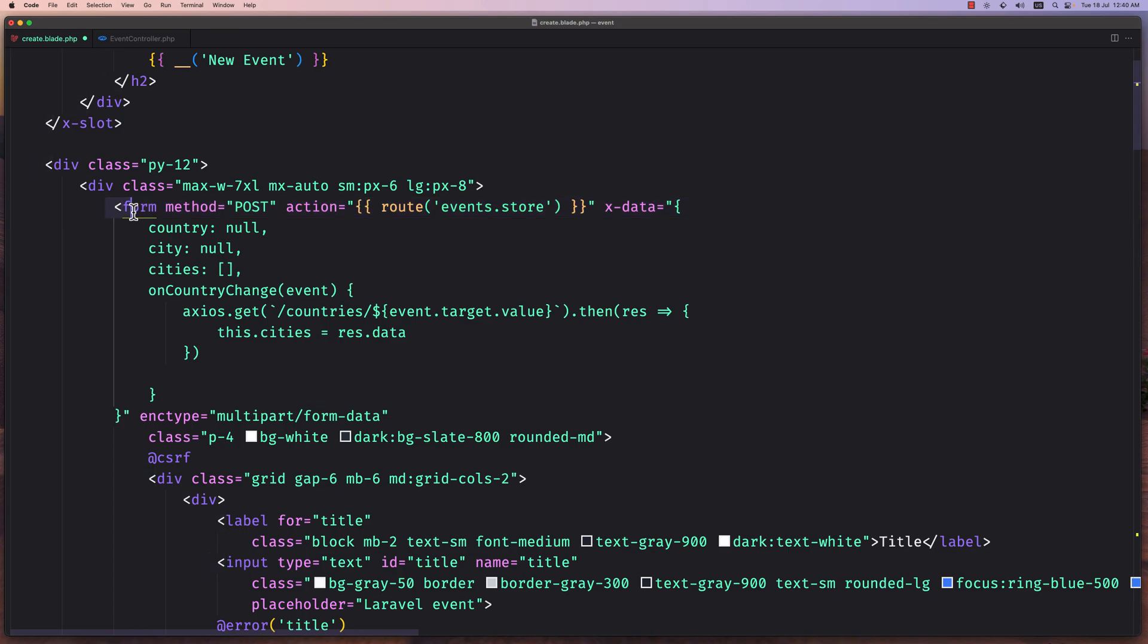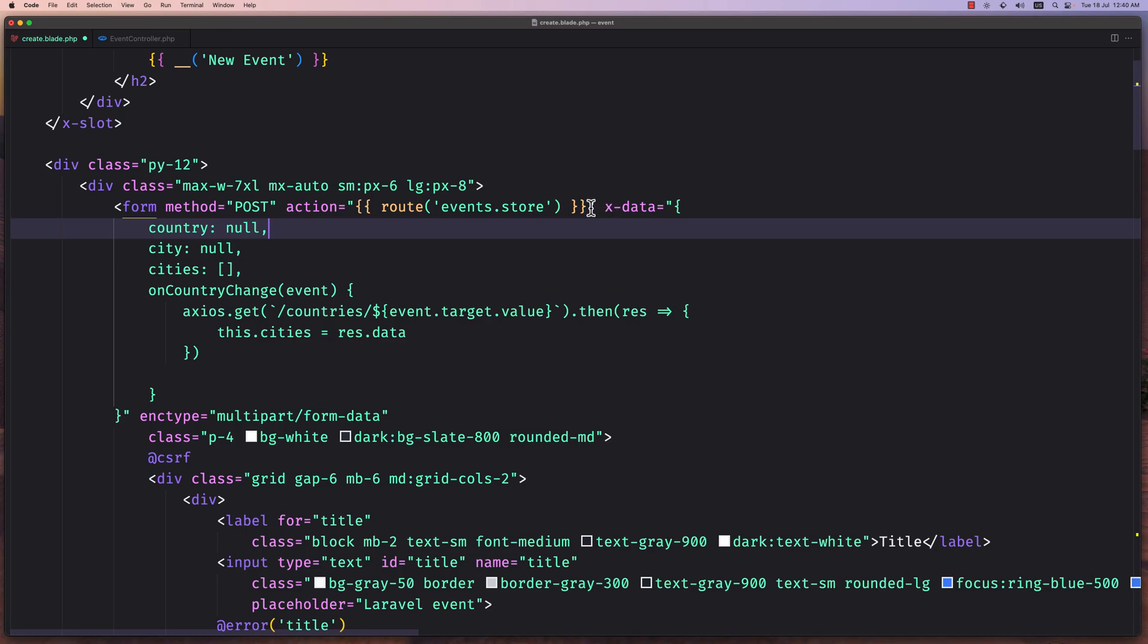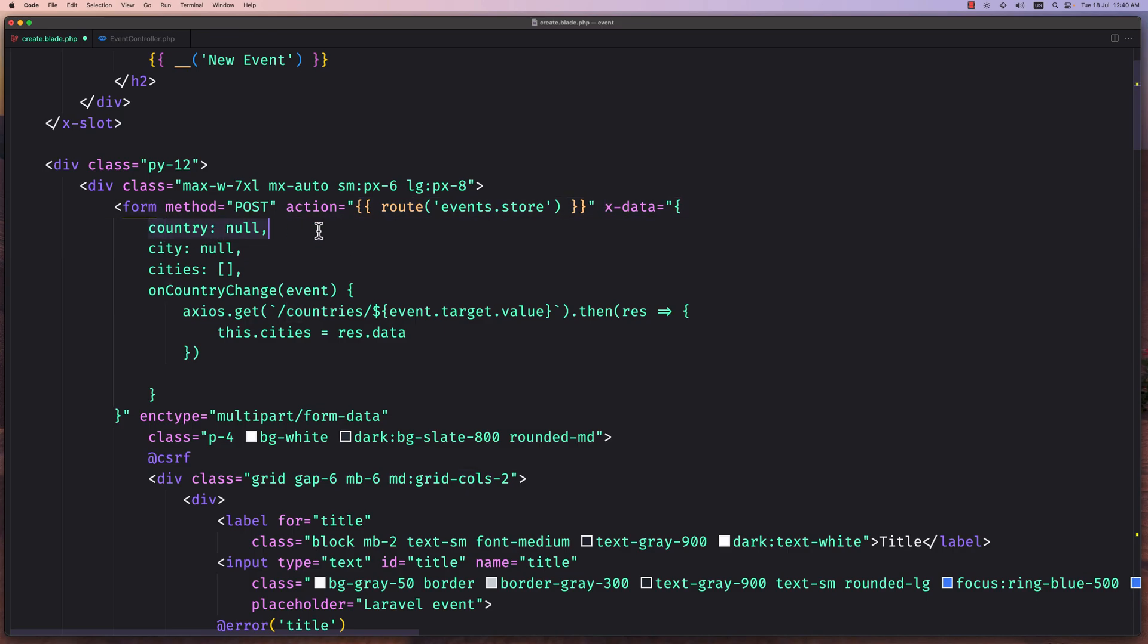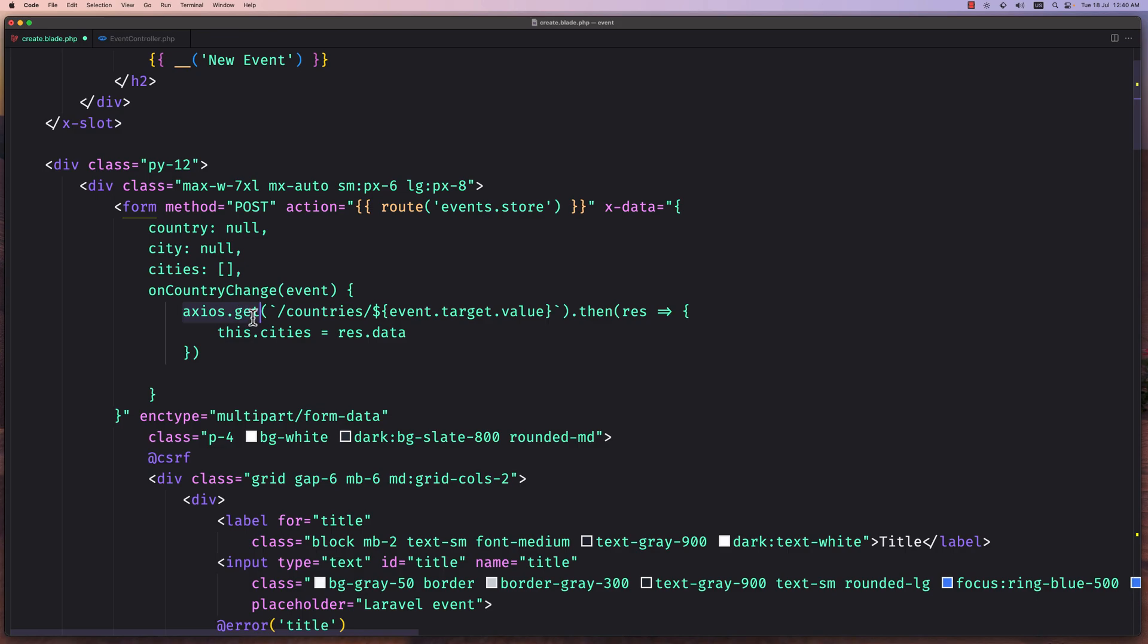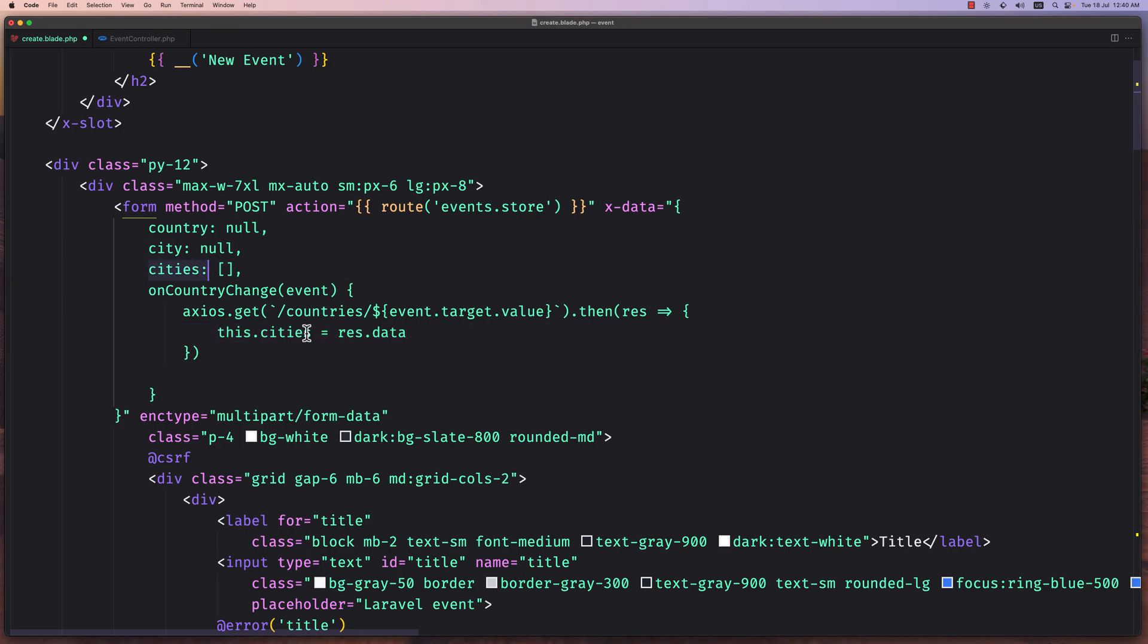In the table, remove that and paste the form. I'm going to show you from top to bottom. Here we have a form with method post, action is going to be the route events.store. Then I've used Alpine.js x-data. I created a video for that on how to create a dependent dropdown with Laravel and Alpine.js. In here I've added the country, city, cities, and a method or function on country change, passing the event here. We use axios.get and make a call to this slash countries slash, and here we pass the event target value which is going to be the country ID. Then we assign these cities with the response data.